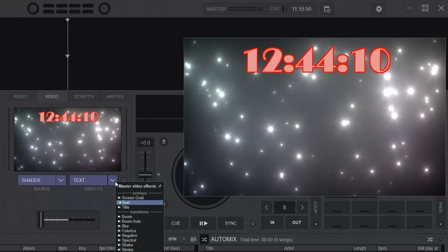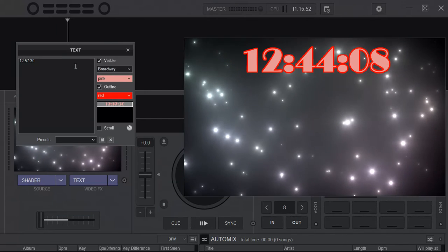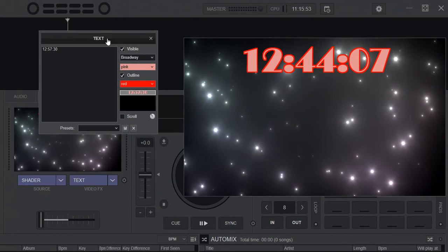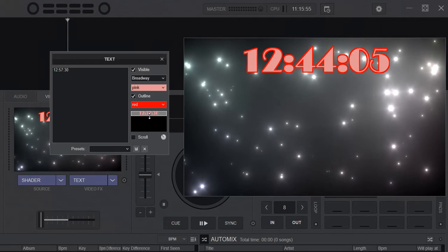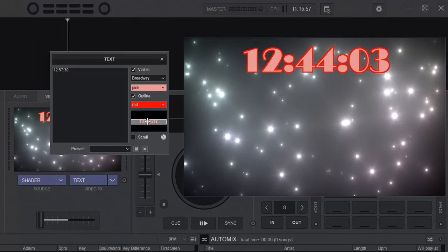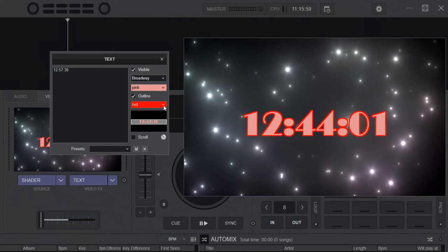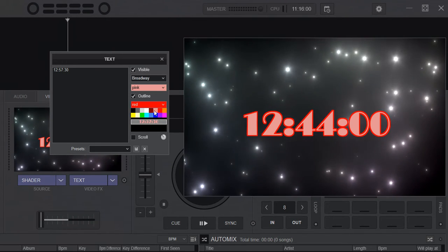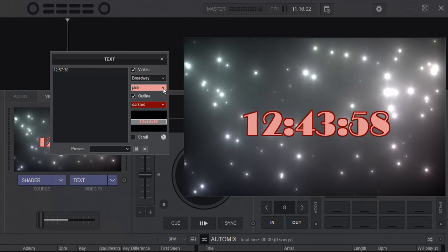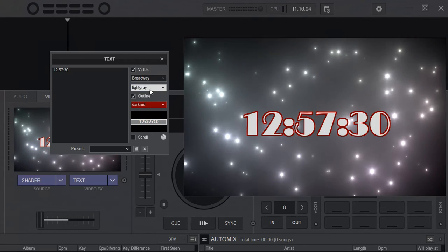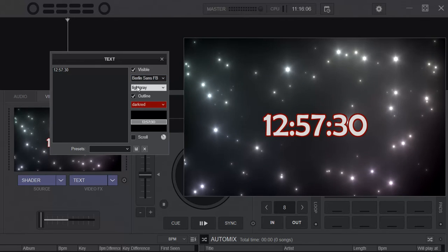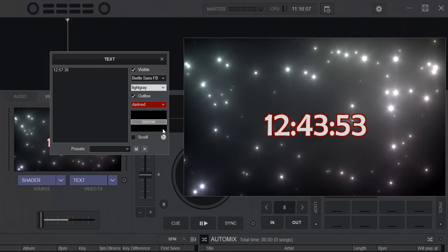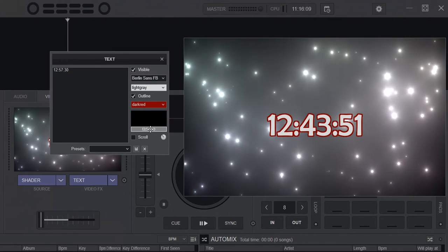And then, of course, you can go into the text effect itself here, and change this, right? So you can move it around, and you can change its color. This is the outline color. This is the inline color. This is the font. Stuff like that. So you can do all that stuff anywhere you want.